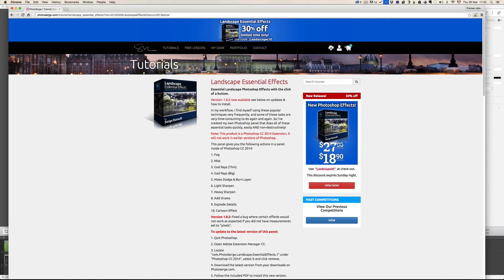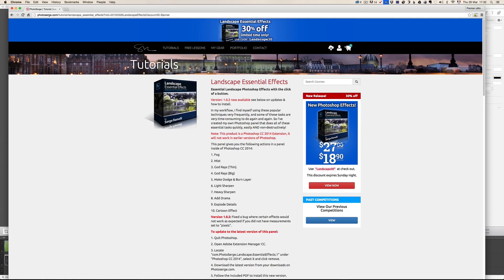Once you purchase the Landscape Essential Effects, you're going to get a zip file. Once you have unzipped the zip file, now a little word of warning,